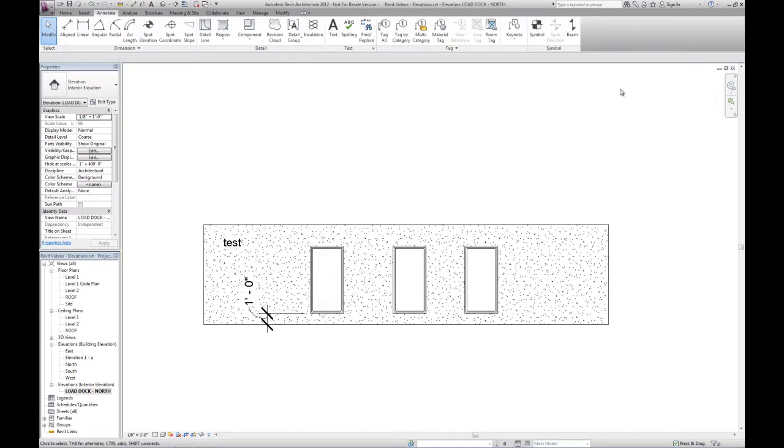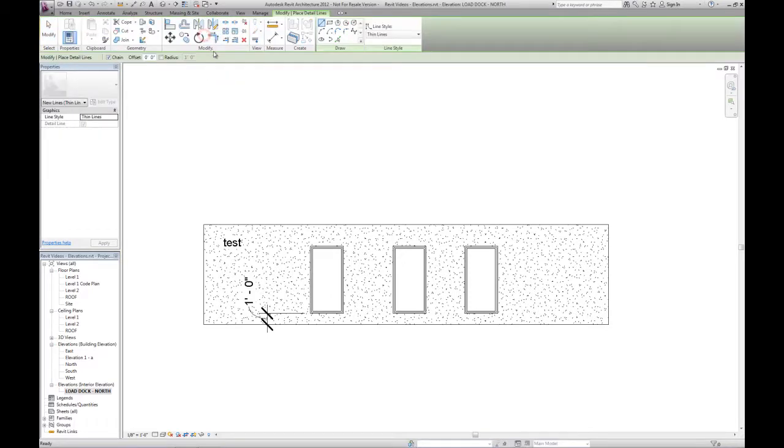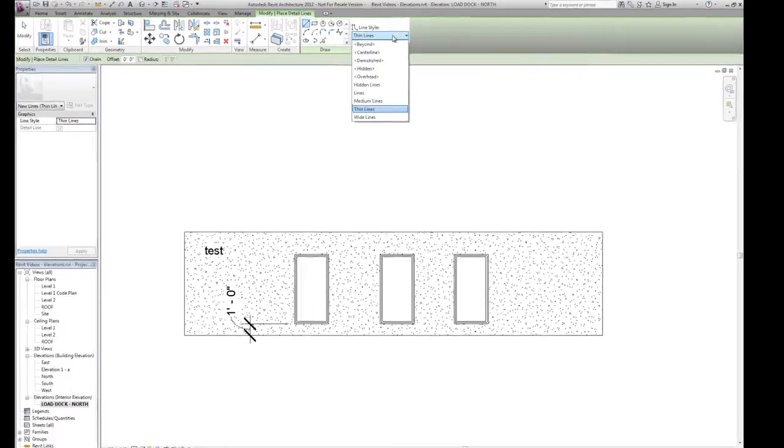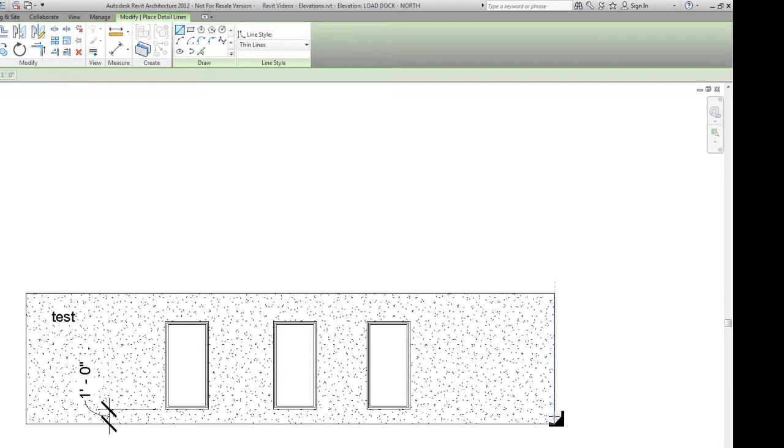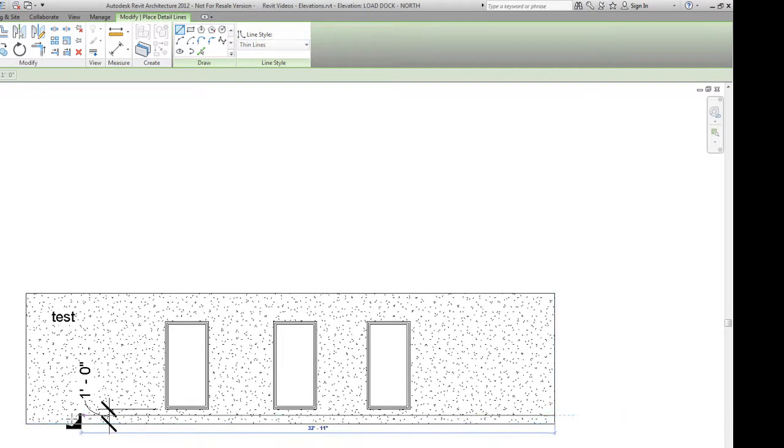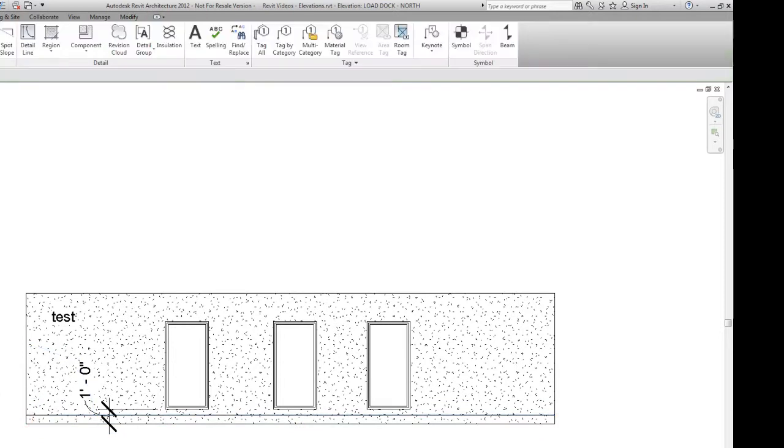Also in this interior elevation on the annotate tab, we could embellish this view a little bit with detail lines. So these are just 2D lines that are only going to show up in this view. Maybe we want to show a floor base. This might be typically something that would be too detailed to actually model three-dimensionally.